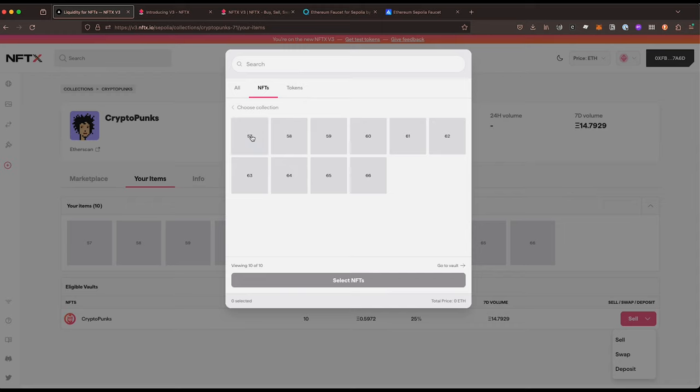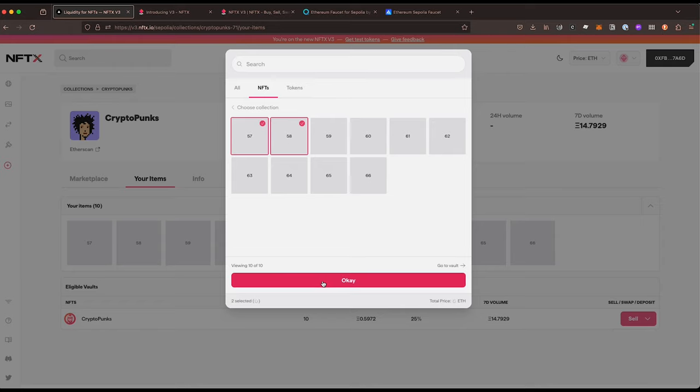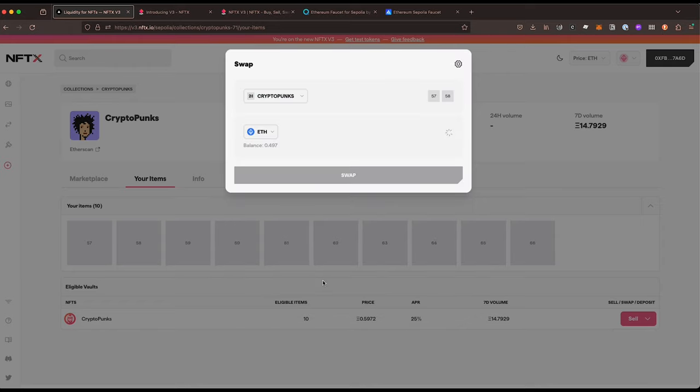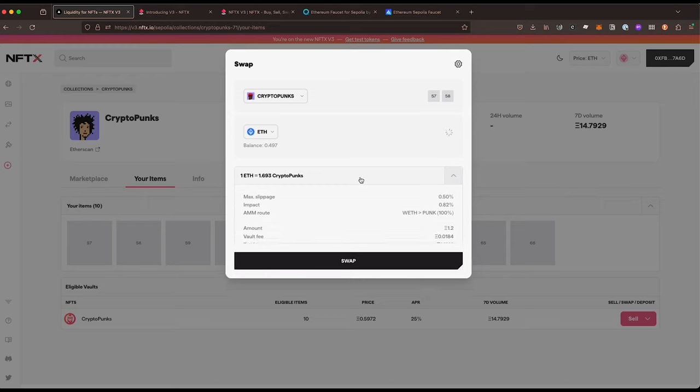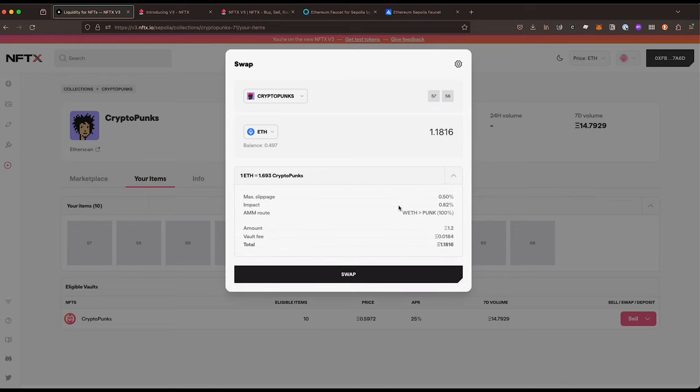Let's say we want to sell two of them. We can say okay, that's selling two of our CryptoPunks and we are going to get back 1.18. We can have a look at the details of this as well.